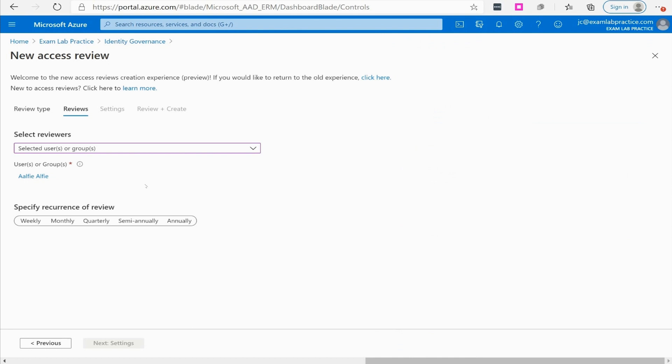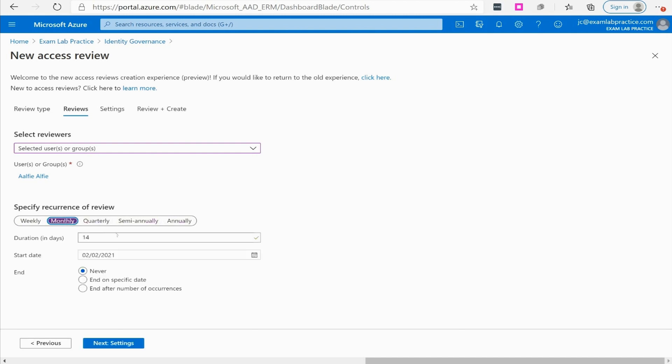How frequently do you want this review to occur? You could do weekly, monthly, quarterly, semi-annual, annually. I'm going to do monthly, and then you have the duration of 14 days there.